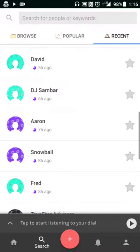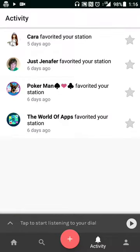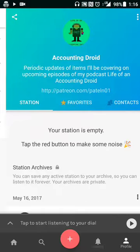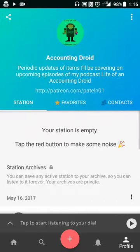Then you have a notification or activity tab. You can see that some people have favorited a show that I've started. On that front, I'll jump into that — for my podcast, Life of an Accounting Droid, I created an Anchor show called Accounting Droid. The character limit is pretty low so I kept it simple and easy.